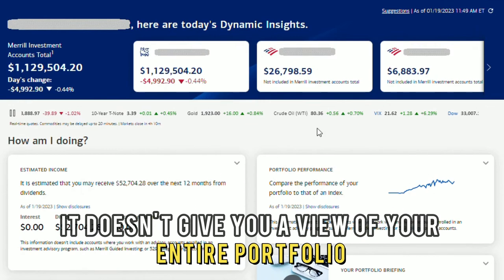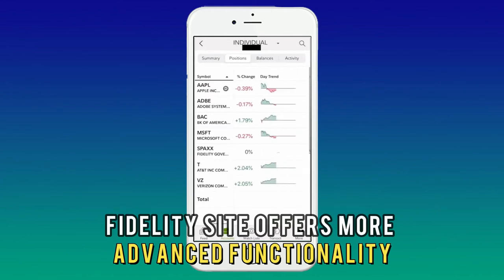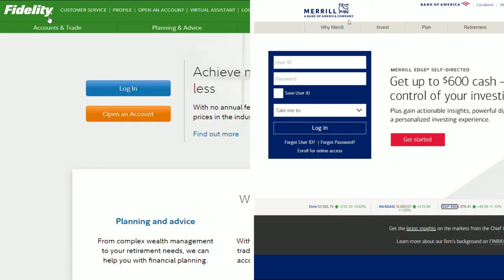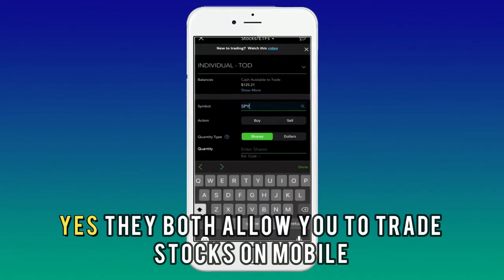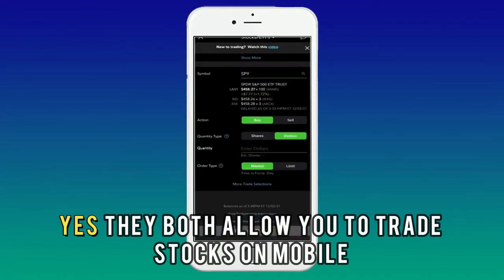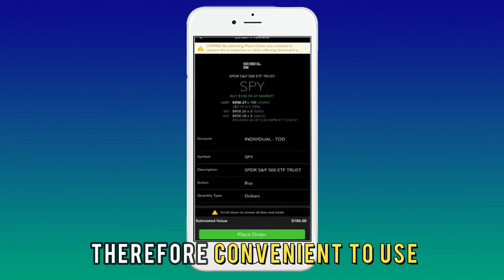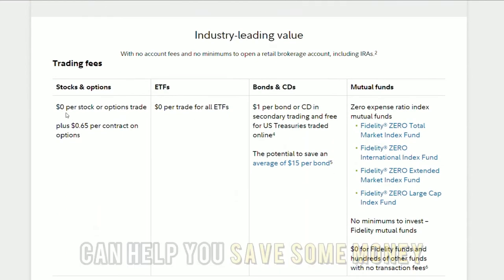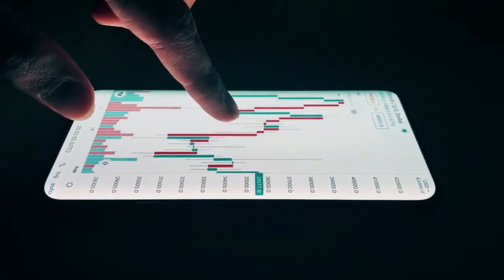Since Merrill Edge's site doesn't have this tool, it doesn't give you a view of your entire portfolio on a single page, so Fidelity's site offers more advanced functionality. That said, both allow you to trade stocks on mobile and have zero commission fees on ETFs and stocks.